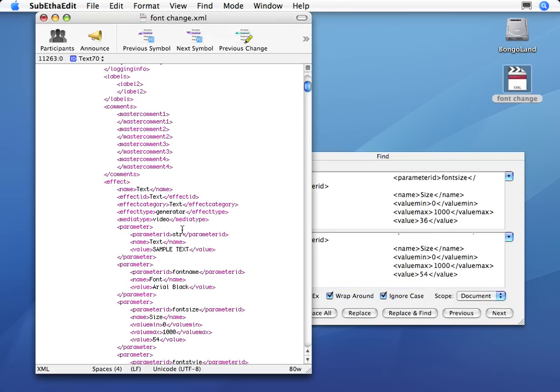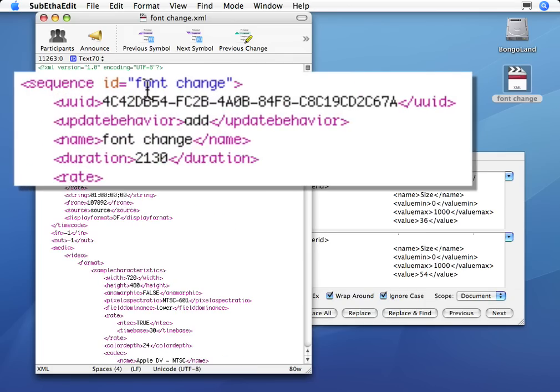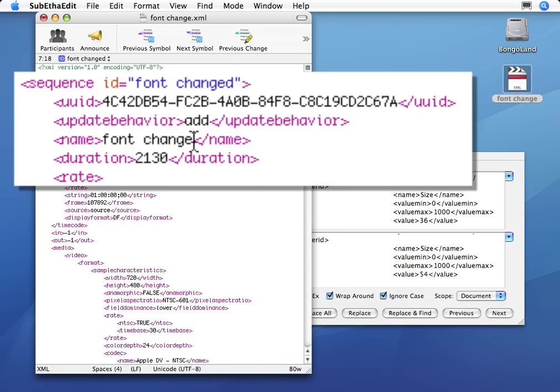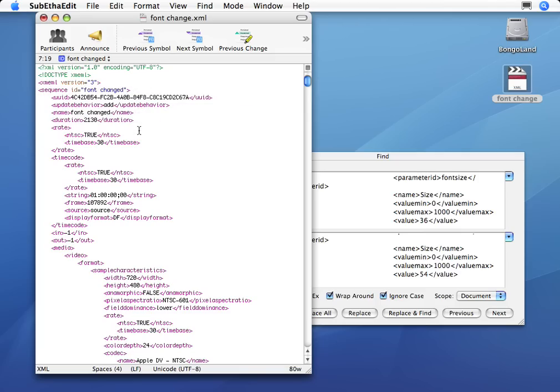Now I'll save my Font Change XML document. And just so I know what's going on, under Sequence ID, I'm going to call it Font Changed. I'll add a D. And I'll also add a D to the name. And this is so I can distinguish it from my other sequence easily in my browser. So now I'm going to save my XML document.